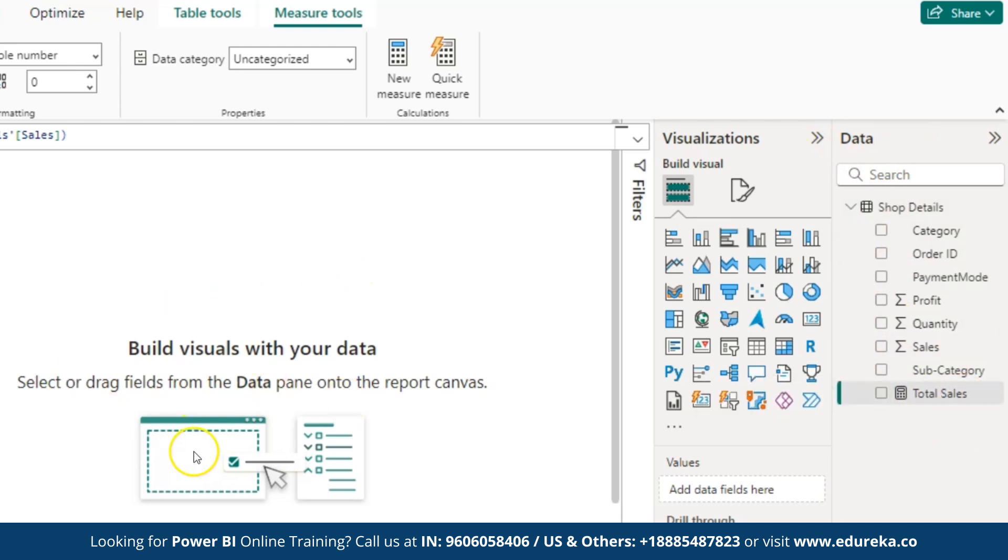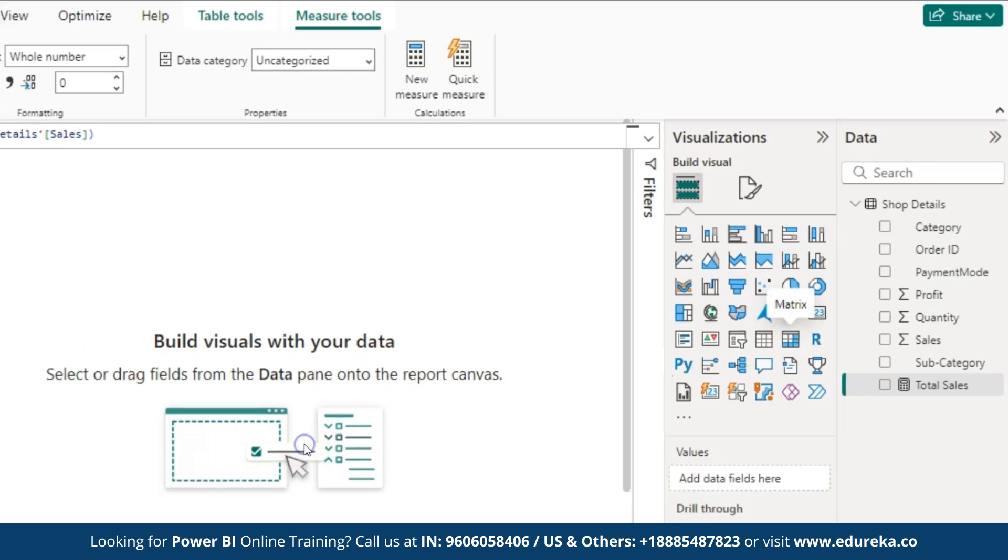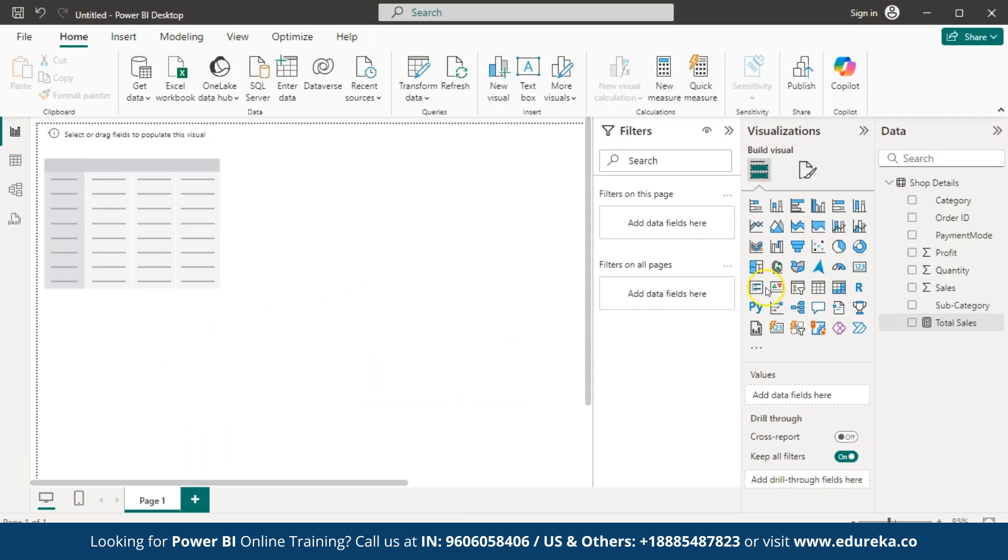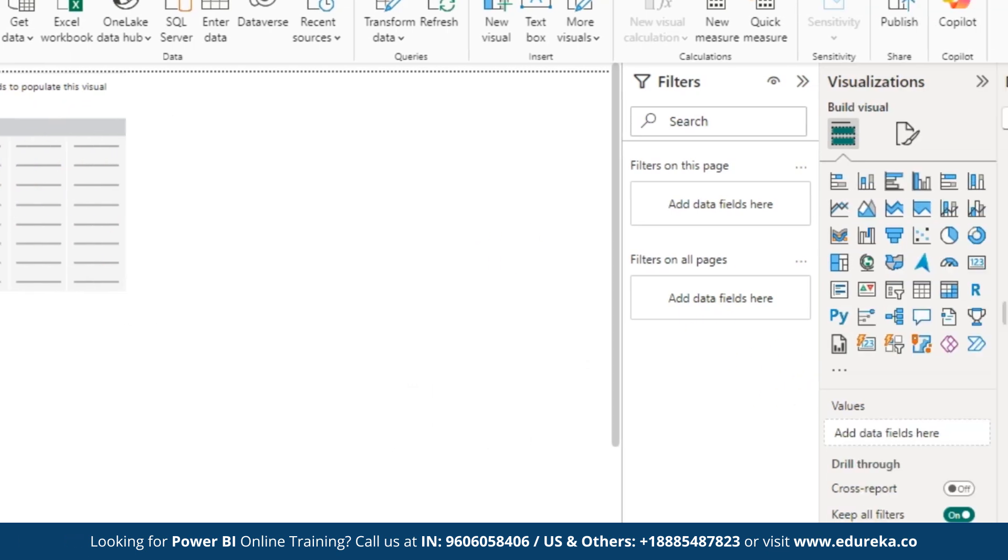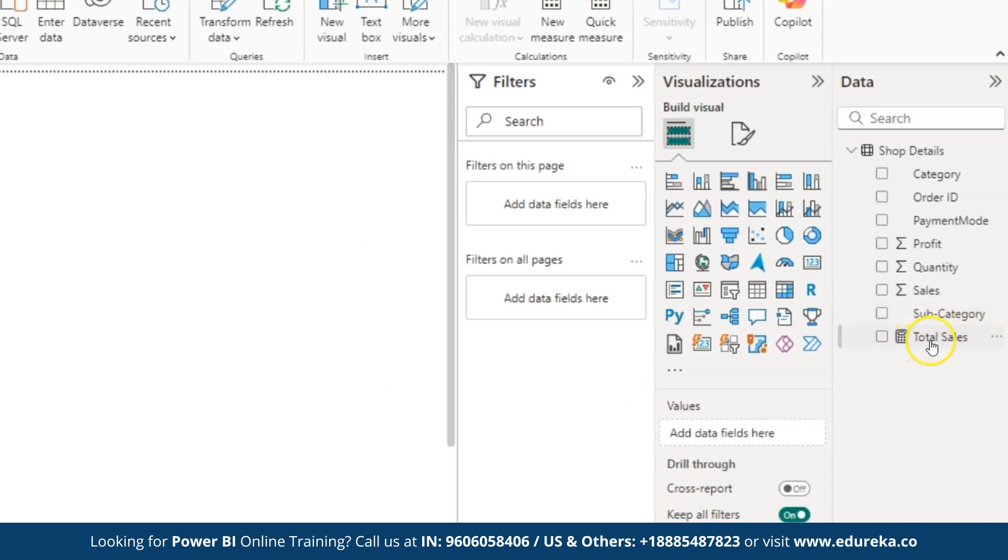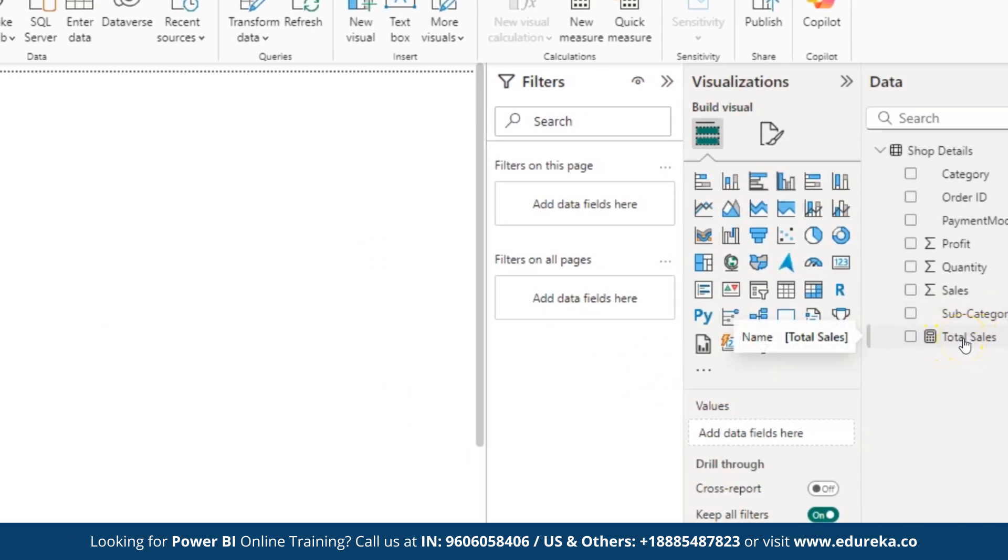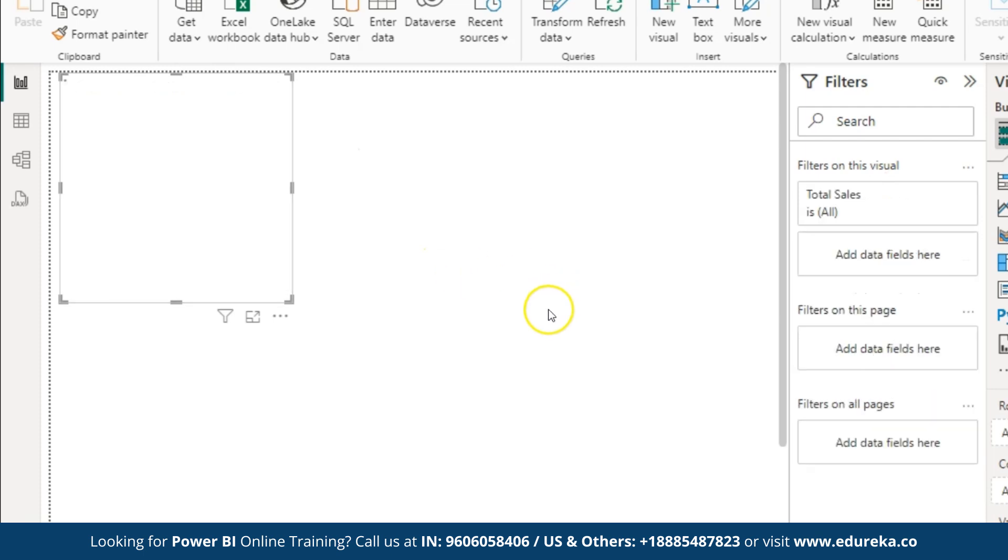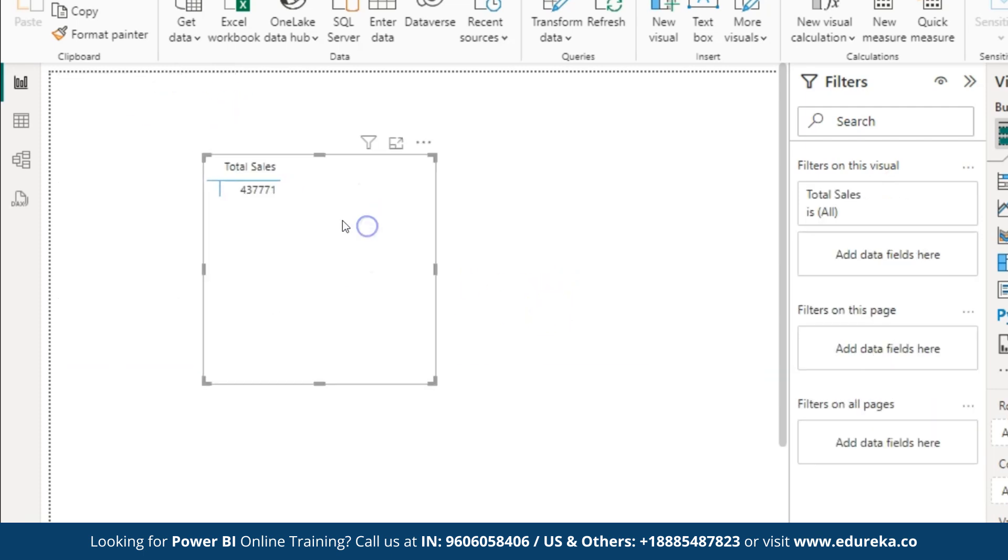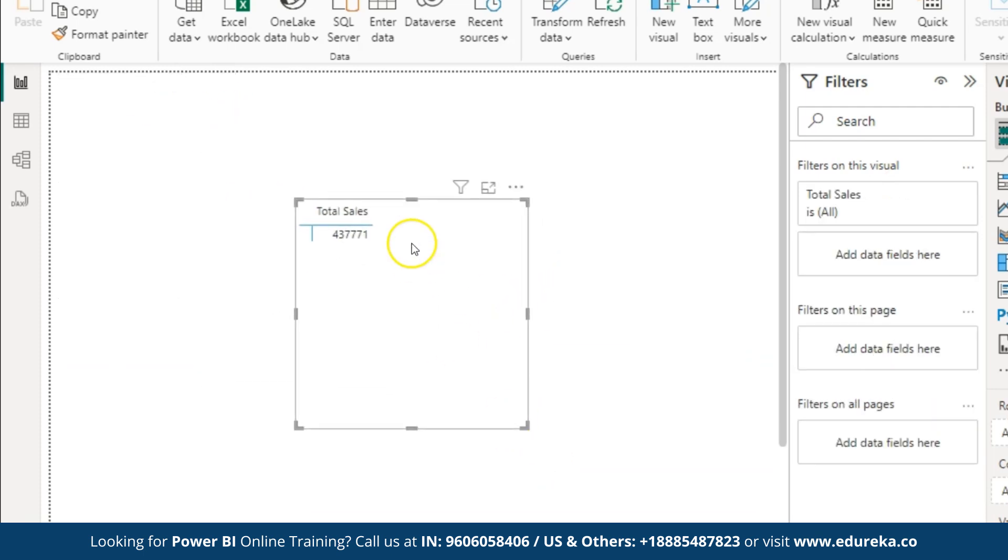Now, to view the total sale, I am going to take a chart. Here, I am going to select the metrics. Drag and drop it, or maybe you can just click on it. Inside this, I am going to drag and drop the total sales. I hope this is visible. Here, you can see the total sales amount is displayed.